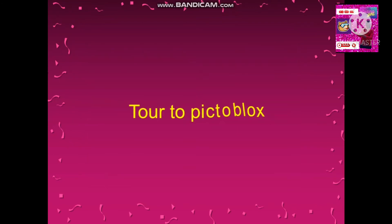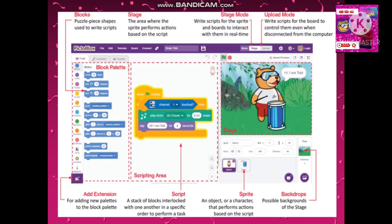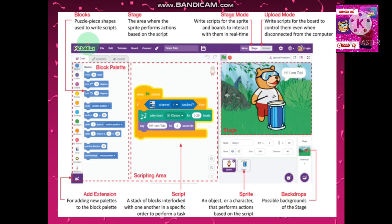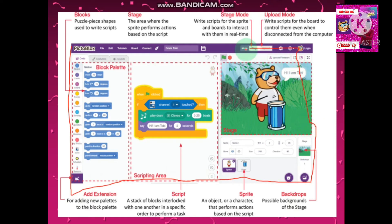Now let's take a tour to PicoBlocks. When you open up PicoBlocks, you will see this type of interface. Let's understand how and what it is. These small things are called blocks — you can see them here.